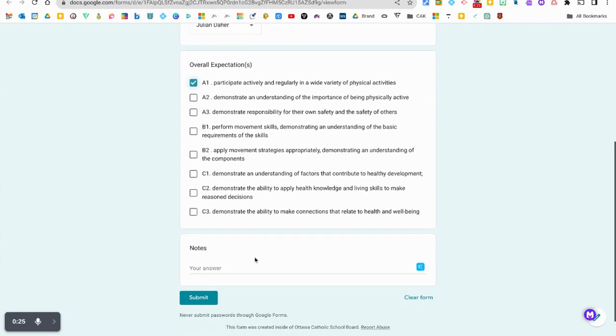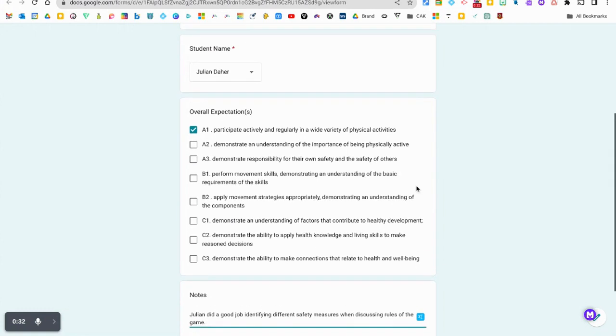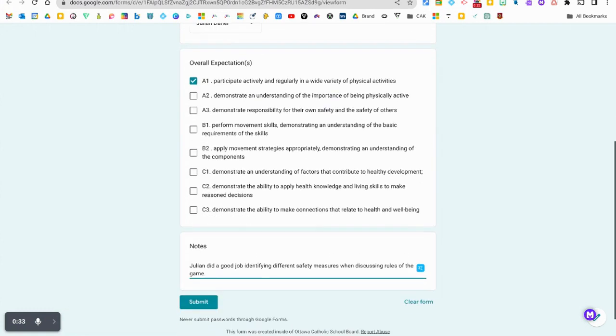I'm going to write down some of the notes that I have when observing and conversing with that particular student connected to that expectation.